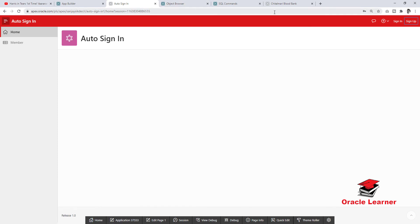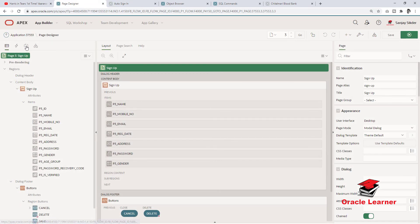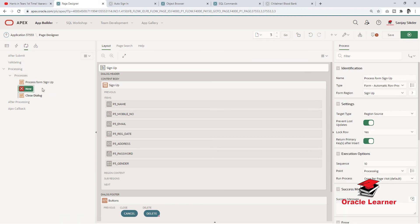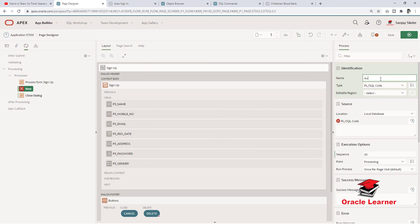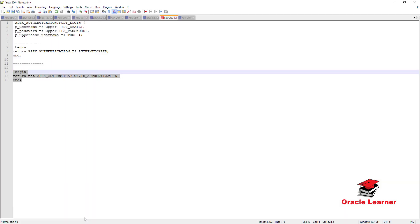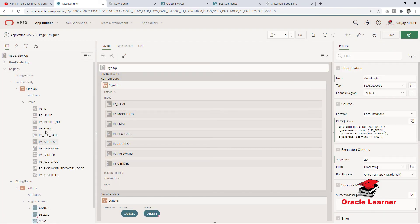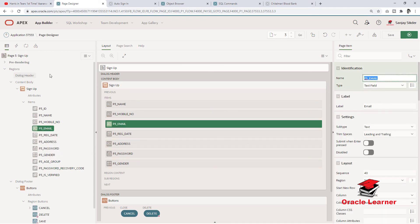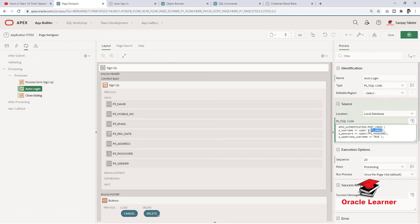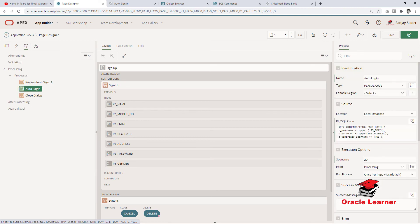Now we need to create the post authentication function — a post authentication process in the Sign Up page — for auto sign in and auto login. This is the post authentication function; I will share the code in the video description. Set the item name to password.